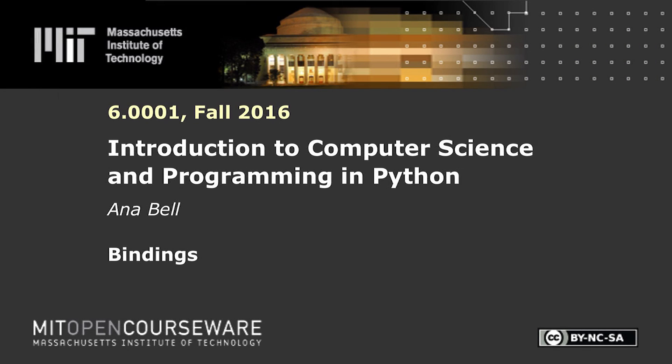The following content is provided under a Creative Commons license. Your support will help MIT OpenCourseWare continue to offer high quality educational resources for free. To make a donation or view additional materials from hundreds of MIT courses, visit MIT OpenCourseWare at ocw.mit.edu.